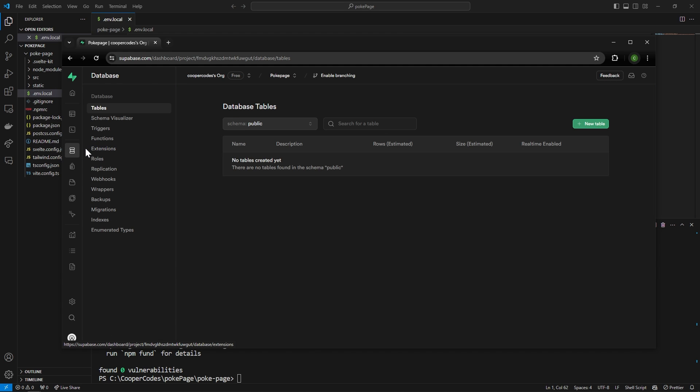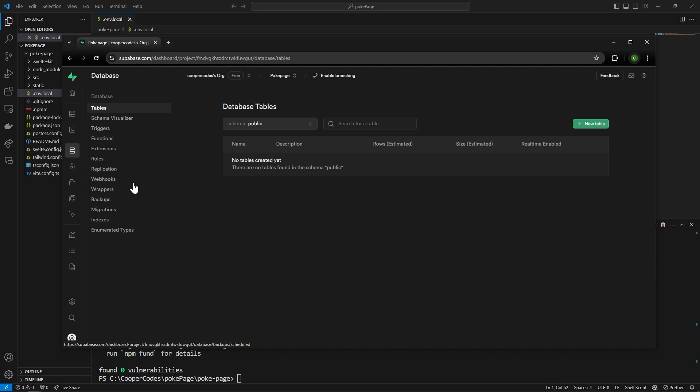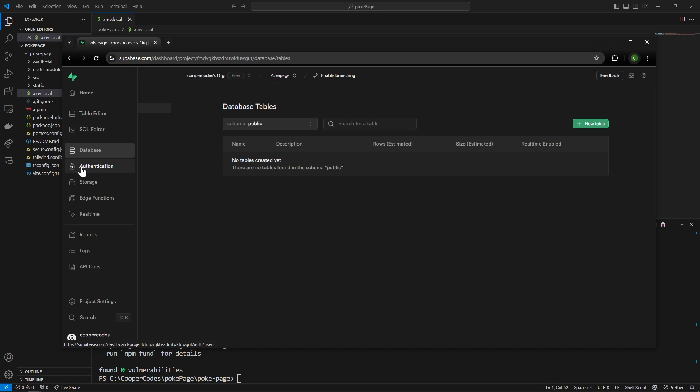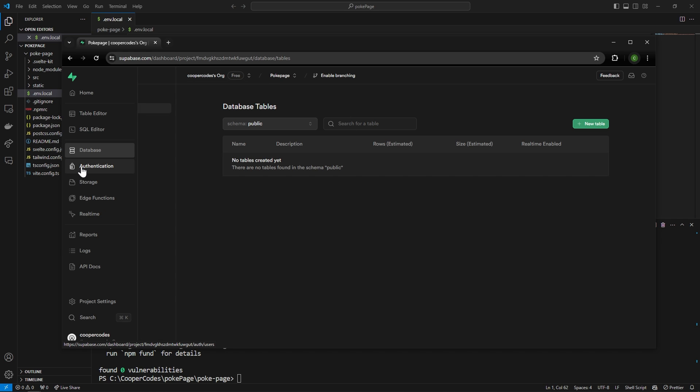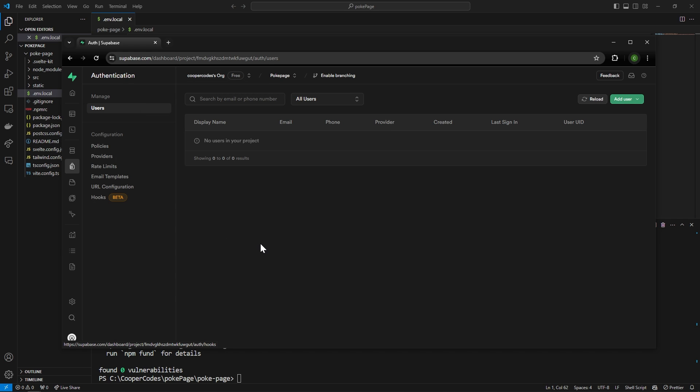There's also this database here which shows you a bunch of different stuff relevant to your database and then there's also authentication at the very bottom here. Authentication is how you manage users and things like that and we're actually going to make some changes for this tutorial.